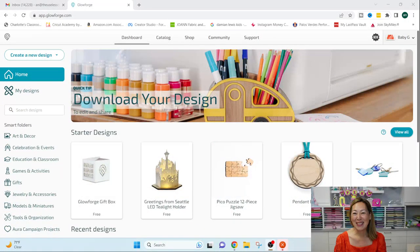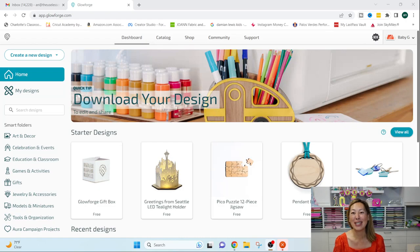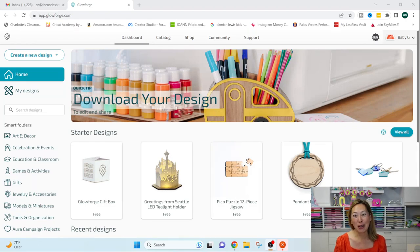Hi, it's Anne from The Useless Crafter, and I'm going to show you how I made my first design, my first project on the Glowforge Aura.